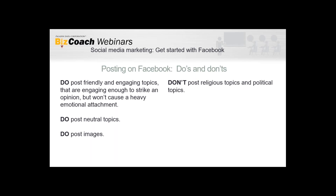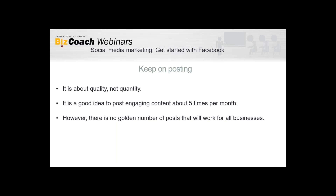Here are some do's and don'ts of posting on Facebook. Do post friendly, engaging content. If you can strike an opinion without heavy emotional attachment, that's one of the best things you can do to increase engagement. Avoid religious and political topics — that's just a suggestion, but you could lose followers if they don't agree with you. Do post images with your post. If you post a lot but it's not useful or interesting, it has less value — quality over quantity.